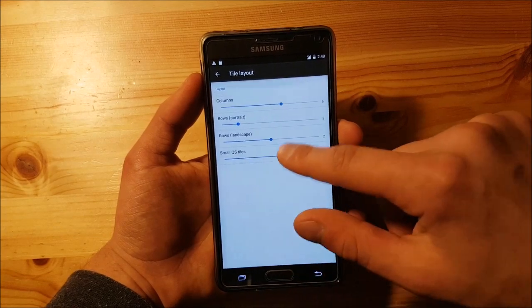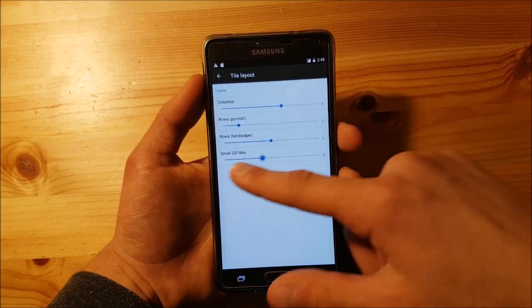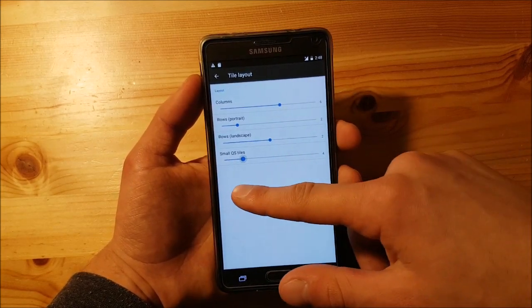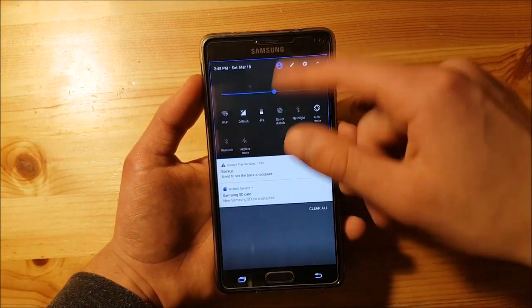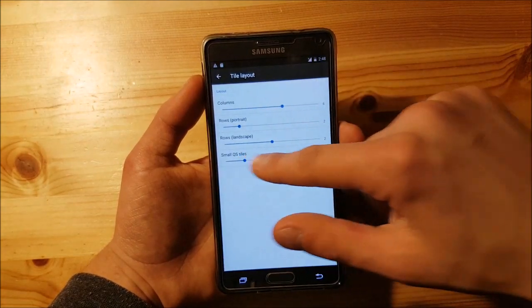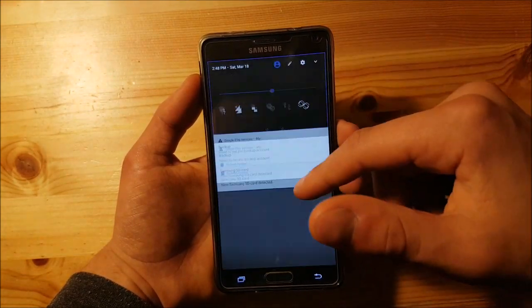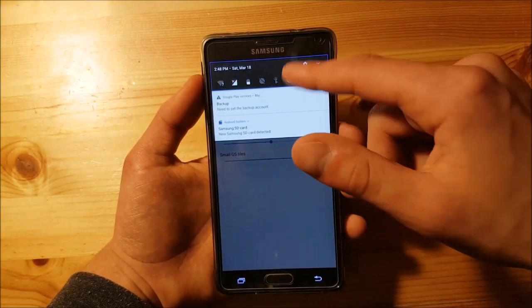You can also change the small quick settings — you can enable four quick settings at the top, or up to eight quick settings at the top.